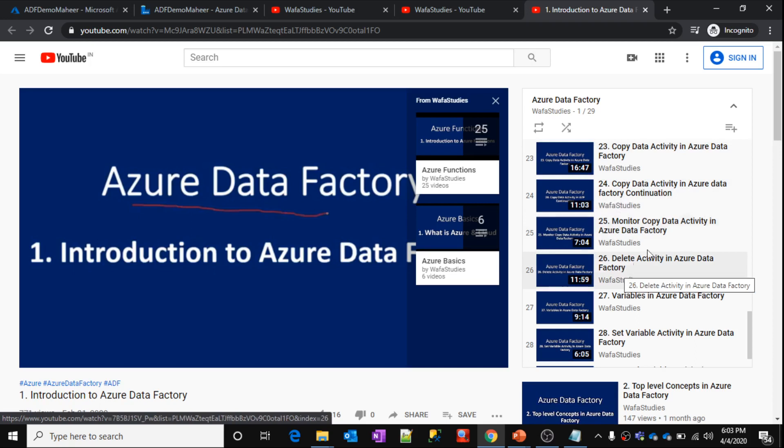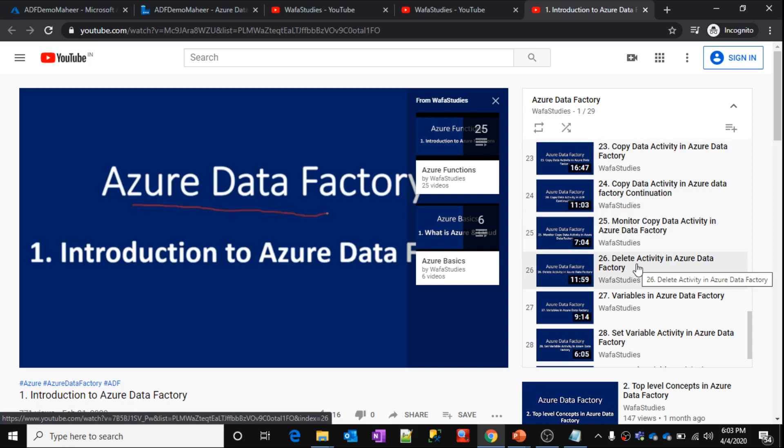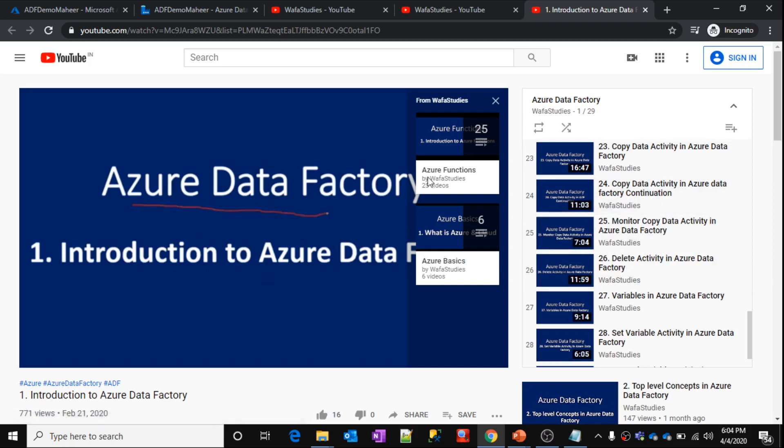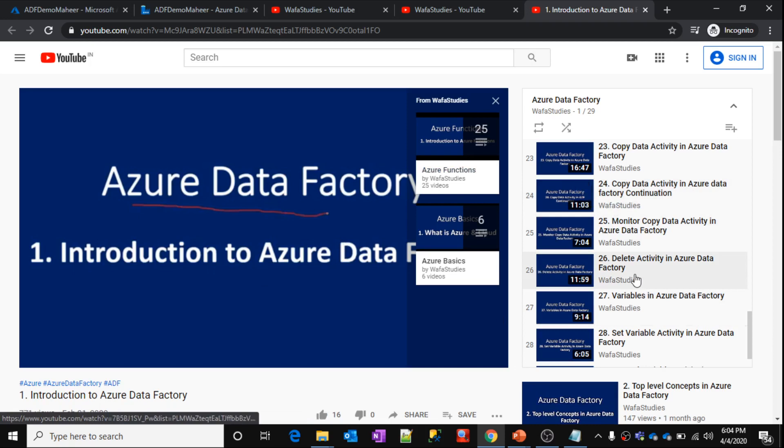So if you have watched these videos already completely, then you can skip this video because it is going to be repetitive. The motive behind this video is to make user properties concept in a separate video.